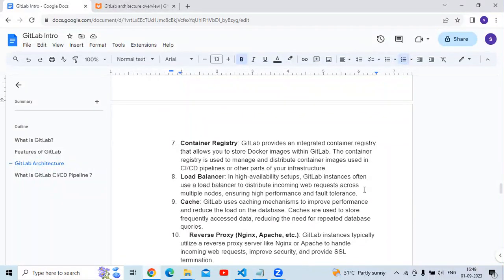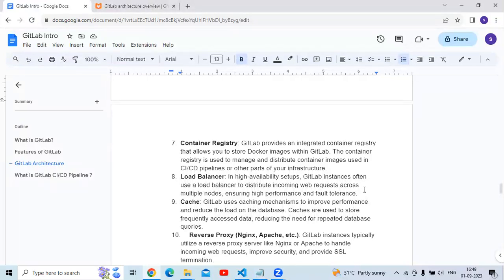Next is the container registry. GitLab provides an integrated container registry that allows you to store Docker images within GitLab. The container registry is used to manage and distribute container images used in CI/CD pipelines or other parts of your infrastructure.